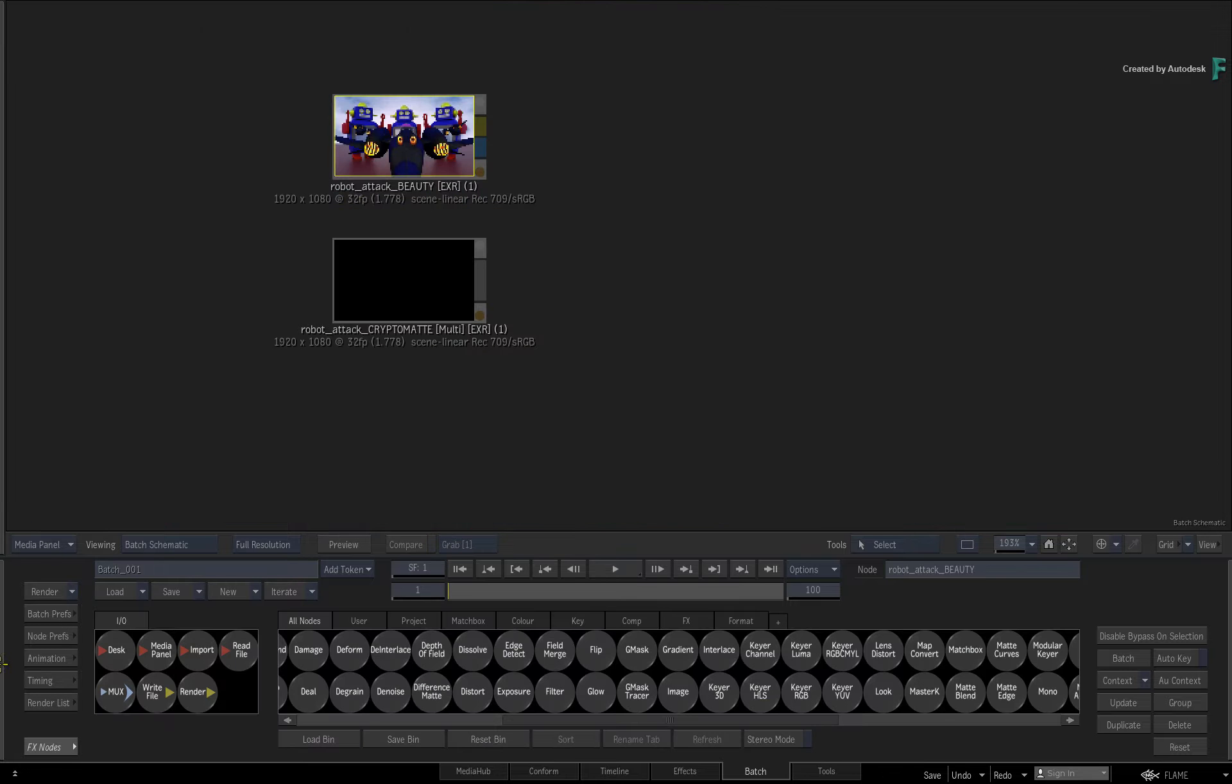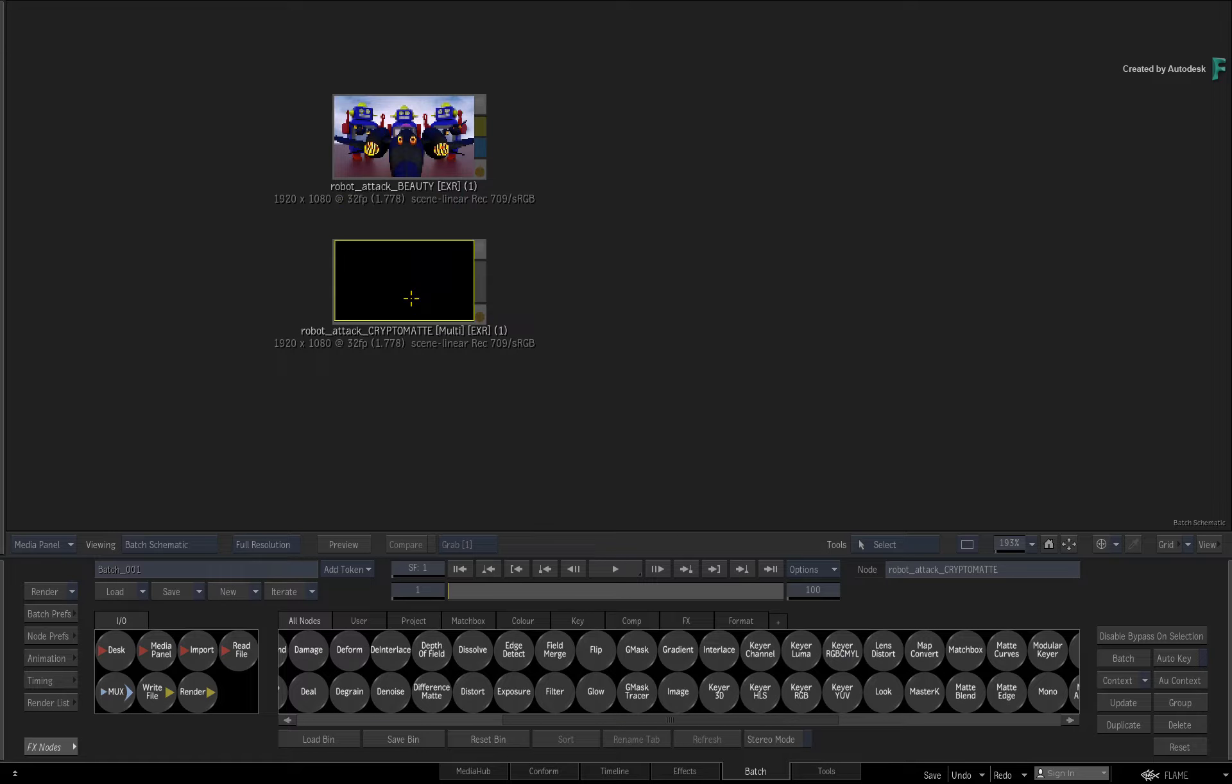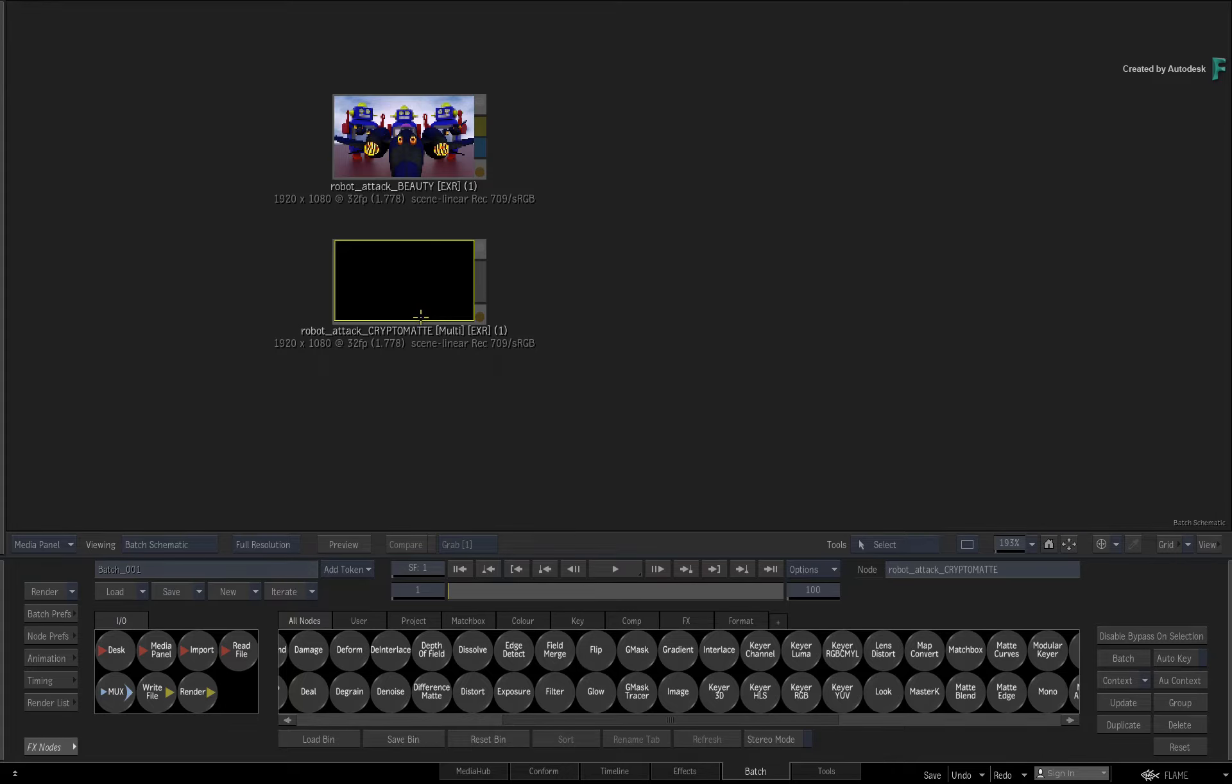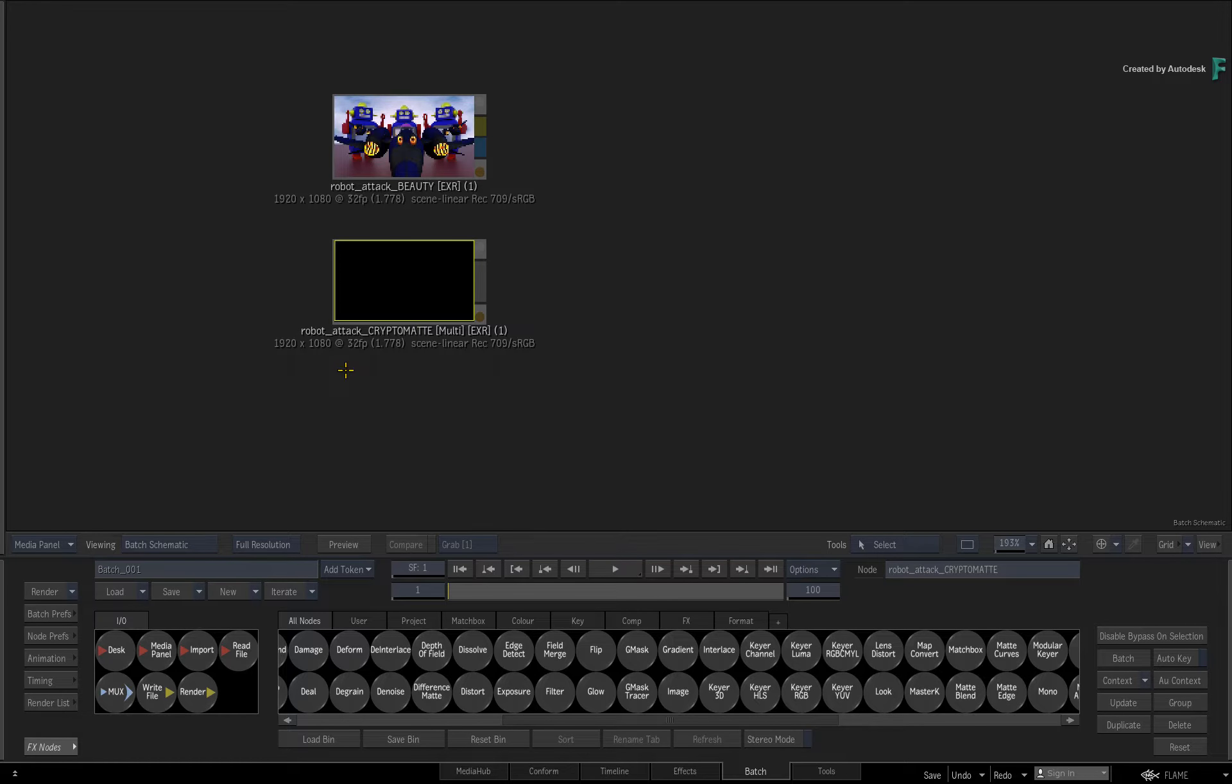The other source clip in Batch is the corresponding CryptoMatte data pass. Please note that the CryptoMatte needs to be 32-bit, which is indicated under the source clip.